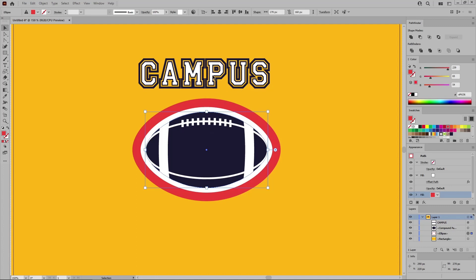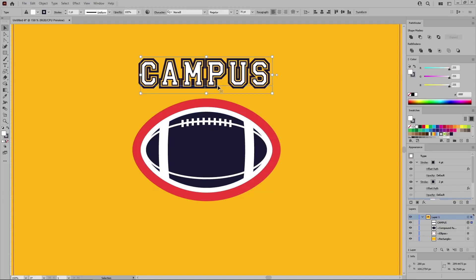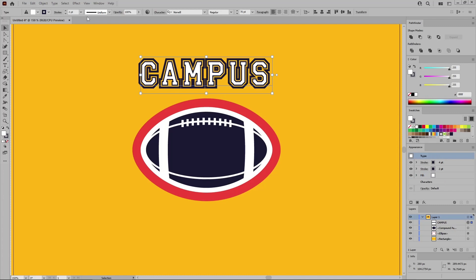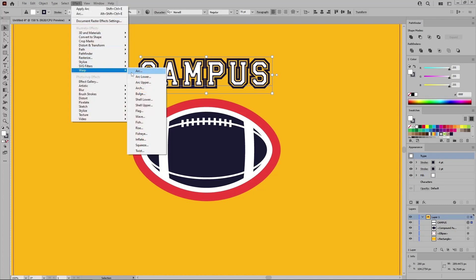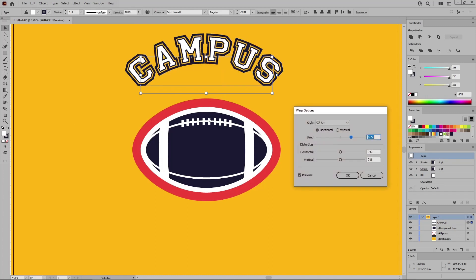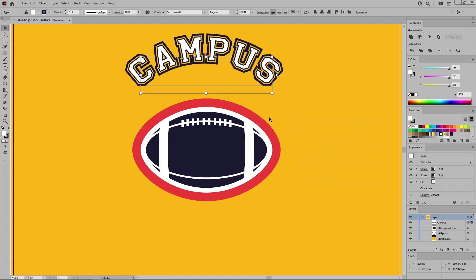So select your text. Focus on the appearance panel and make sure that your entire text is selected. And then go to Effect Warp Arc. Check this horizontal box. Set the bend to 46% and then click OK to apply this bend for your text.